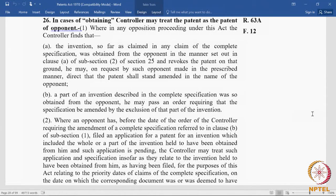Section 25(2)(a) covers instances where a patentee or a person under or through whom he claims wrongfully obtained the invention or any part thereof — which means it need not be the entire invention. It could be certain things covered in certain claims from him or from a person under or through whom he claims. So, if the opponent has a case that the patentee wrongfully obtained the invention from the opponent, he can file a ground for opposition under Section 25(2)(a).